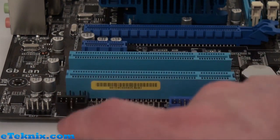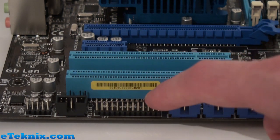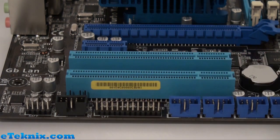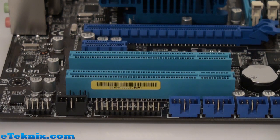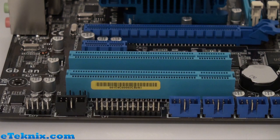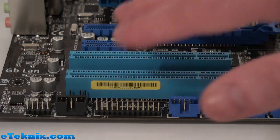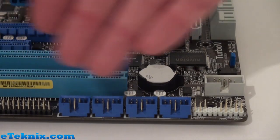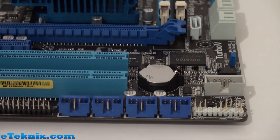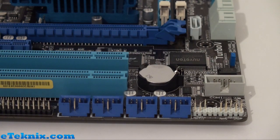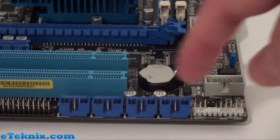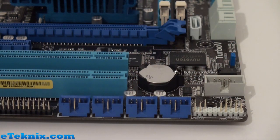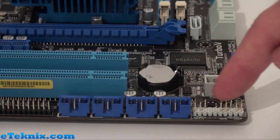One thing this board has which we didn't really expect is this row of pins here—this is an LPT connector, which a lot of boards you really don't see these days, so it's a bit weird to see it on this board. Moving further down the board, we can see we have plenty of USB connections—there are four USB 2.0 connections and we also have the front panel connectors which is for your reset switch, power switch, and LEDs.